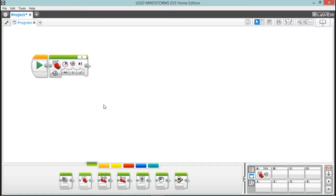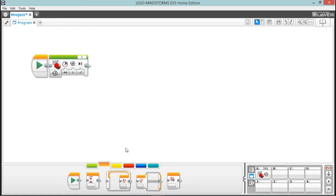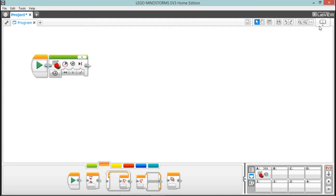In the next video, we'll talk about this section here, which is some switches, loops, and stuff like that. Then we can start building some cool stuff. Thanks a lot. See you next time.